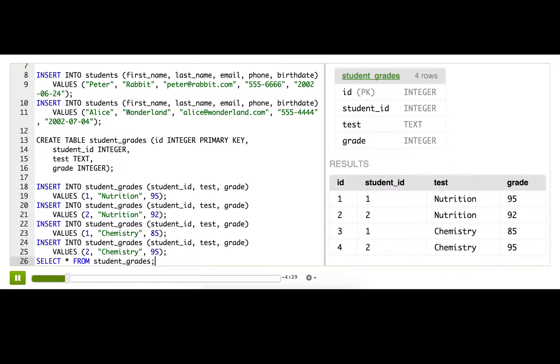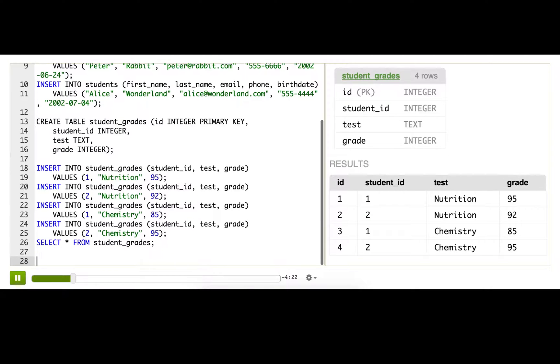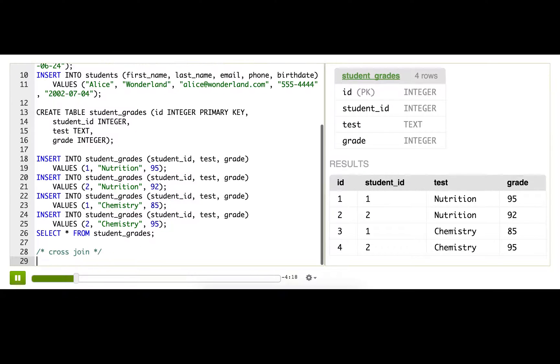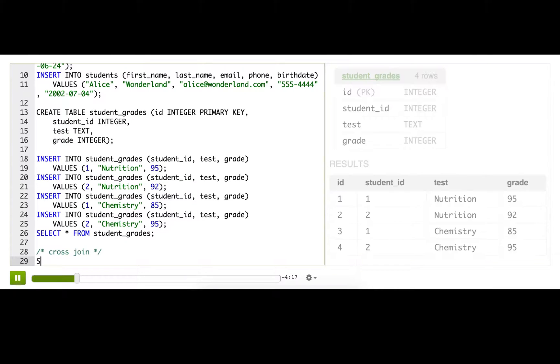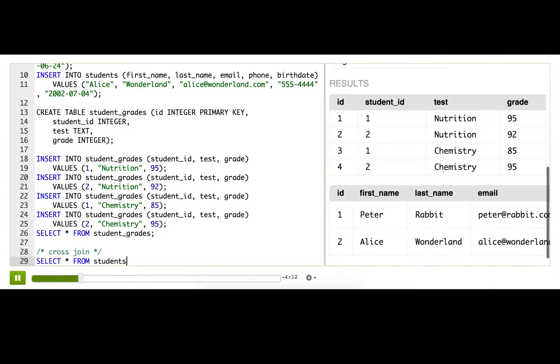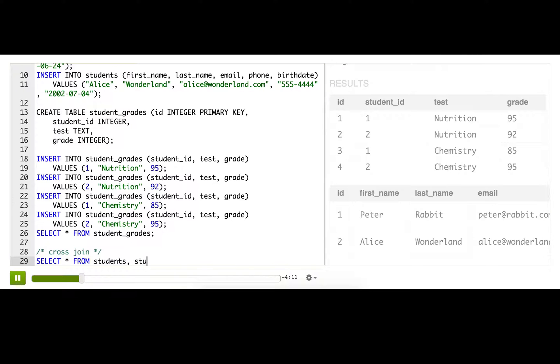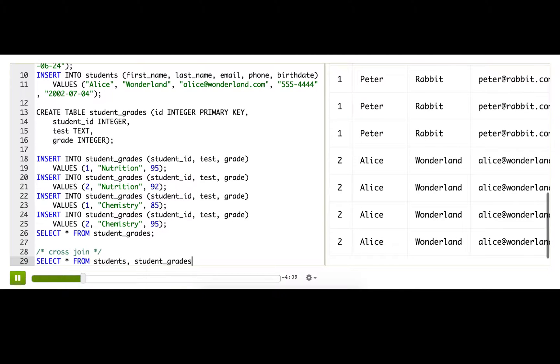So there are various ways that we can join tables in SQL, and we're going to try out a bunch of those right now. The simplest way is called a cross join, and I can do that just by saying SELECT * FROM and then putting both of the table names after here.